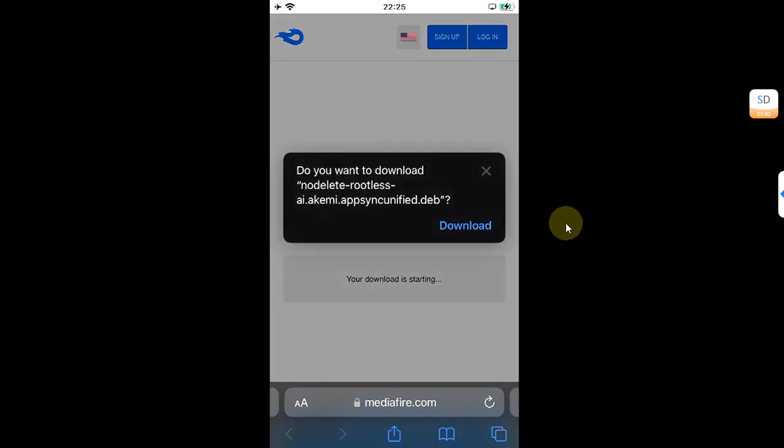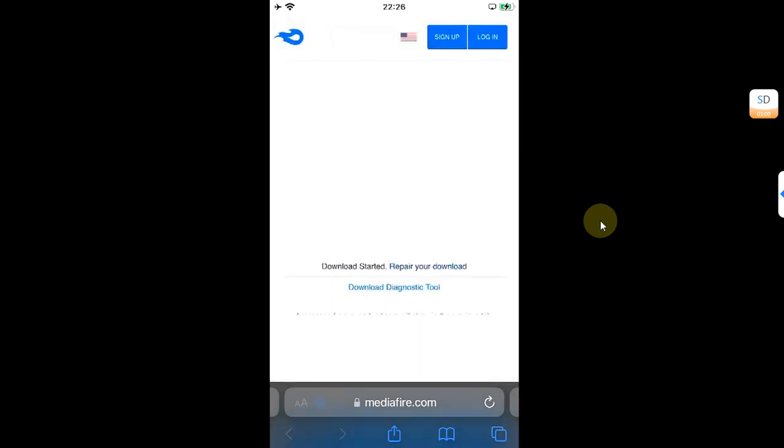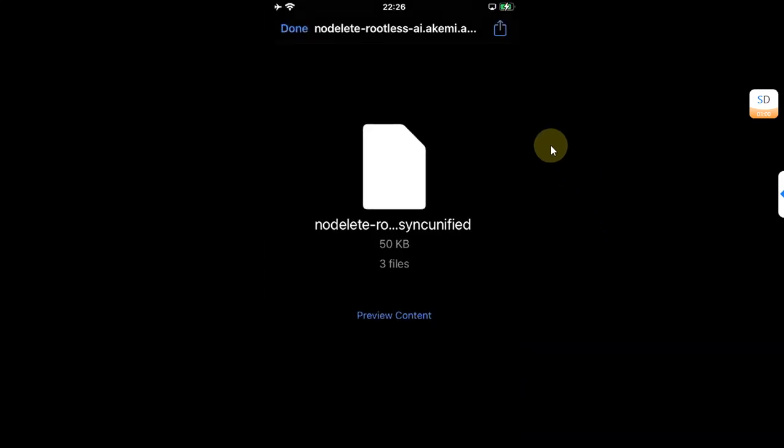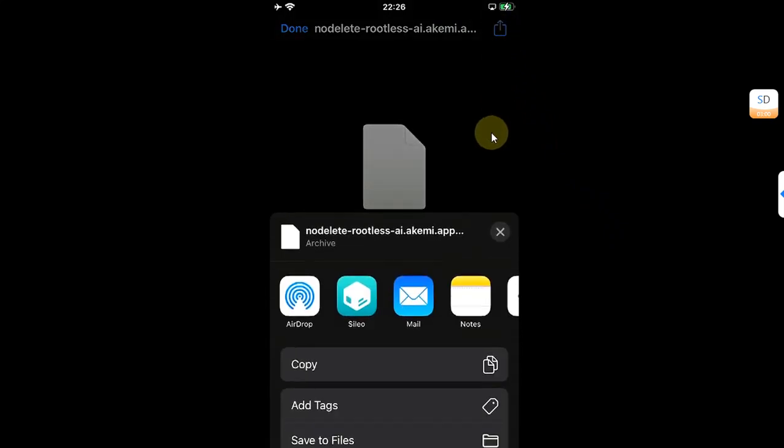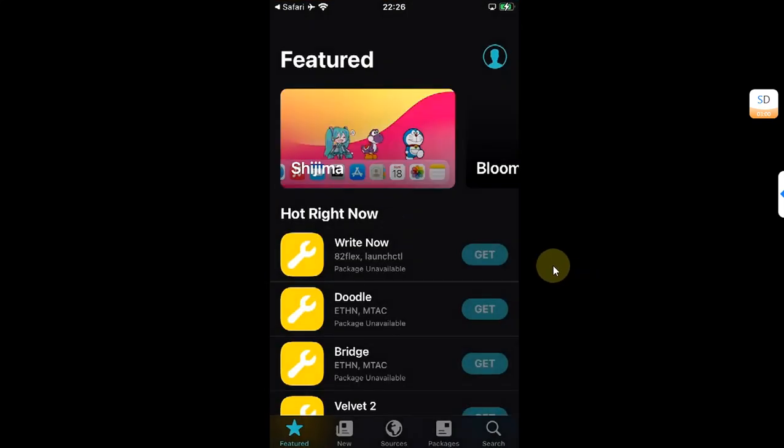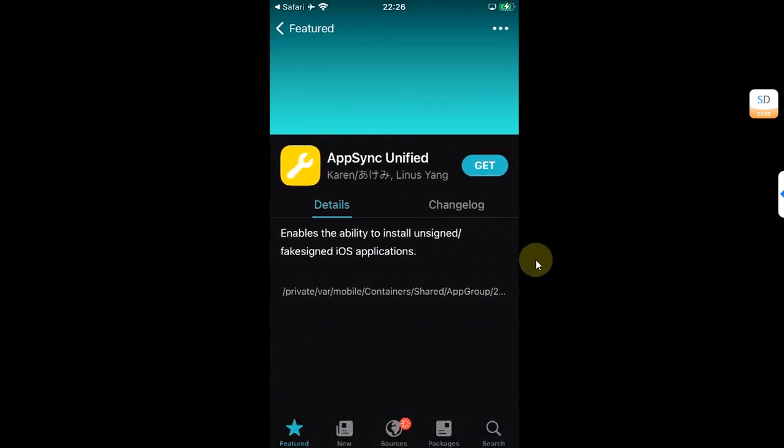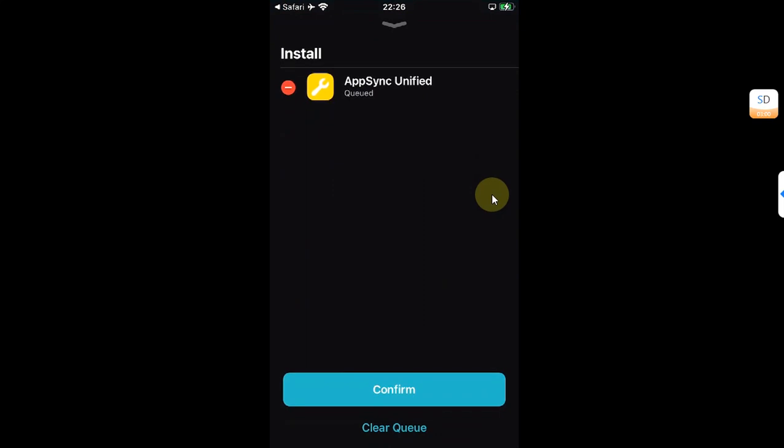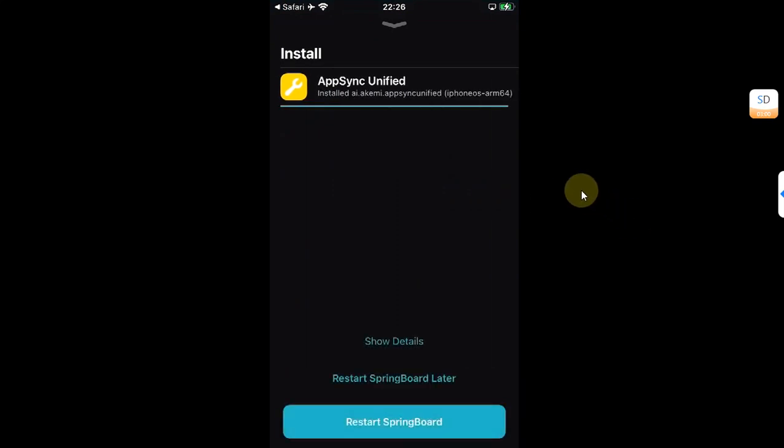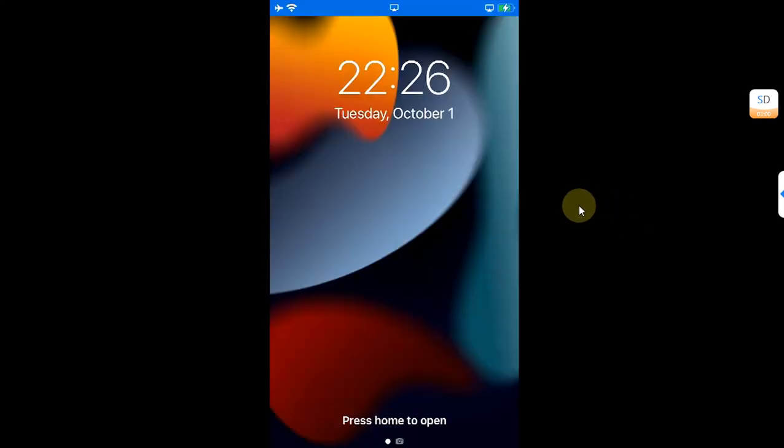Once complete, go to Downloads, simply select the file, then hit this Share button, then share it to Sealio. Hit Get Queued and confirm to install it, then simply restart SpringBoard.